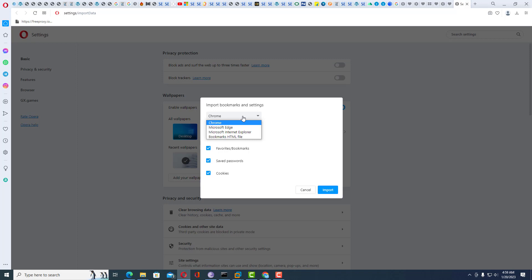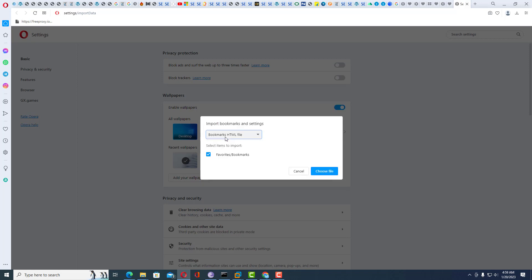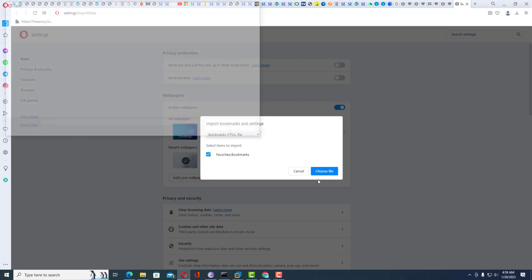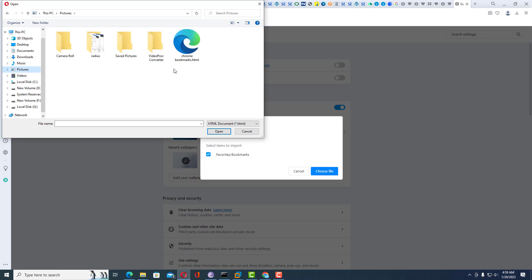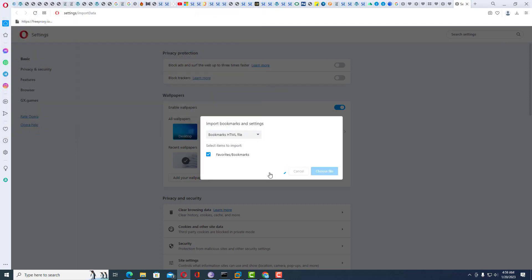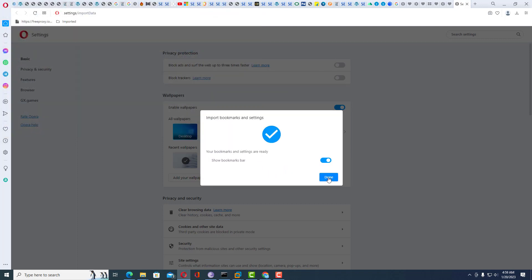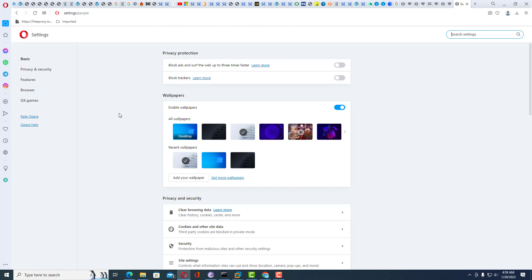If you want to directly import bookmarks from Chrome you can select that option, but I am using the HTML file. It will again ask the location where you saved the bookmarks. I saved it inside the Pictures folder, so I will select it and click Open.